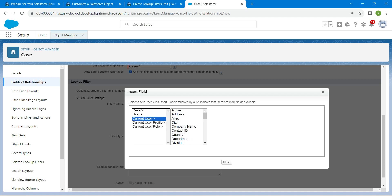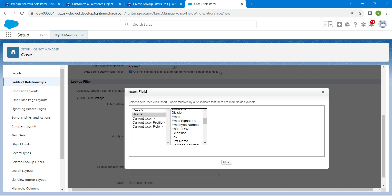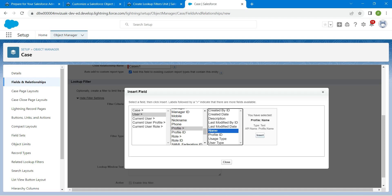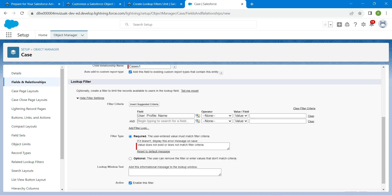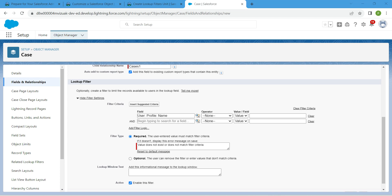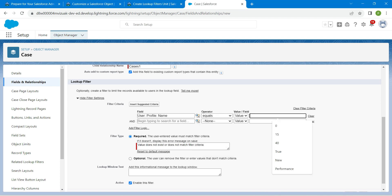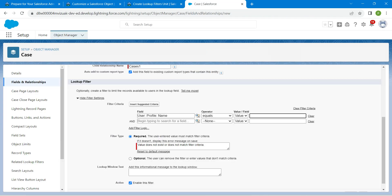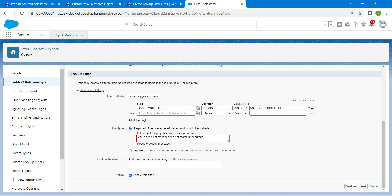Here, choose User, followed by Profile, which you can find right over here, followed by Name. Once done, click Insert. The operator should be Equals, and for the value, copy it from the challenge — the value is Support User. Paste it right over here. Scroll down and click Next.